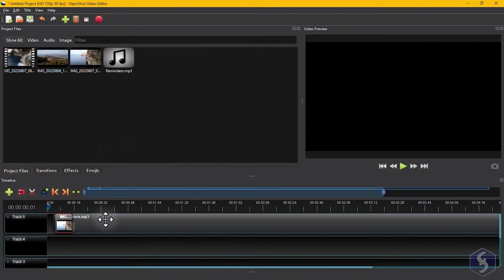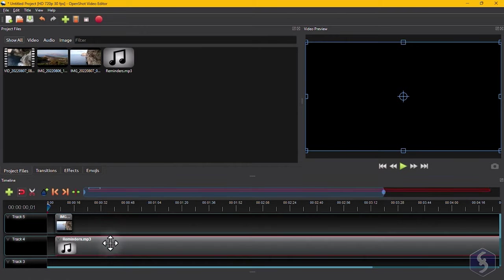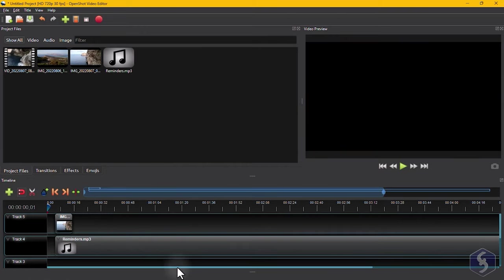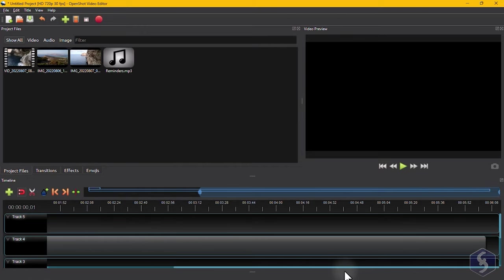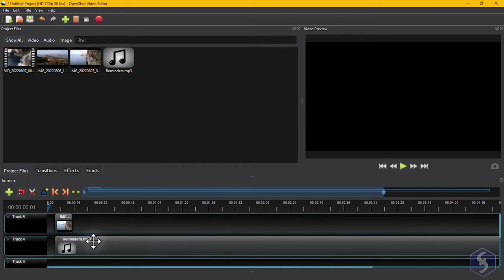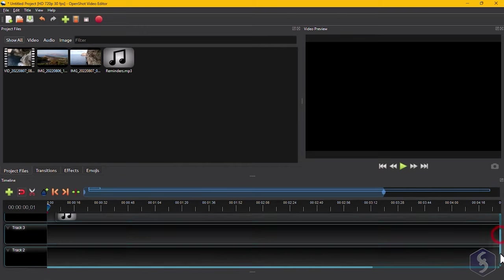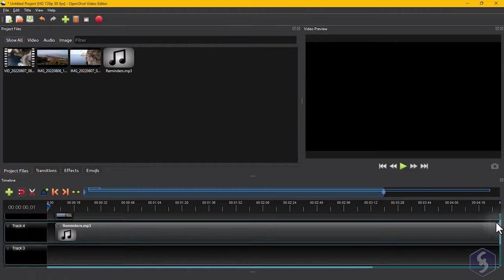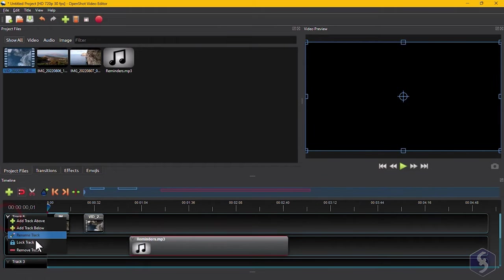The timeline is the place you arrange and edit your files, shown as clips within rows called Tracks. By default, there are five tracks available. But you can click on the arrow button on the left to add, rename, or remove tracks as needed.